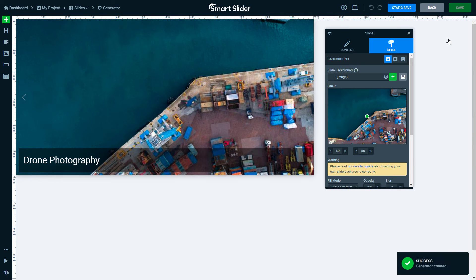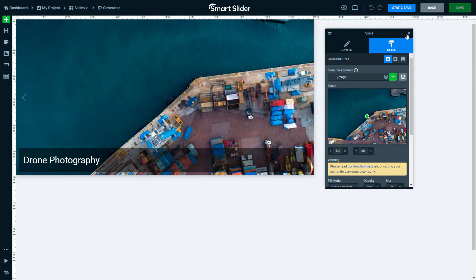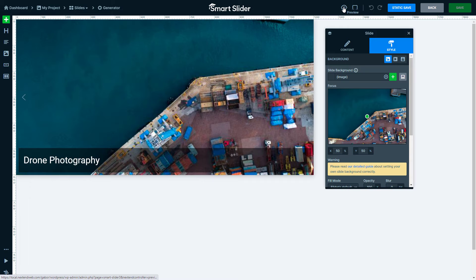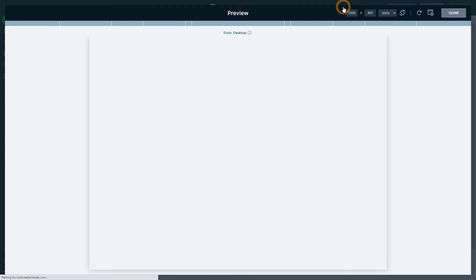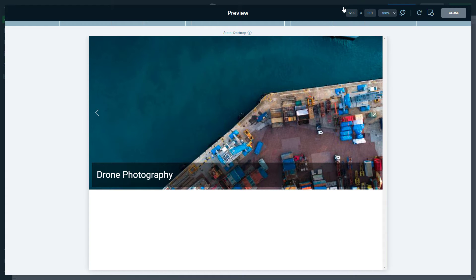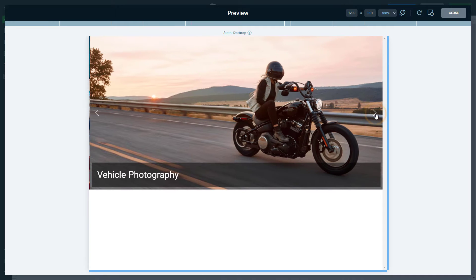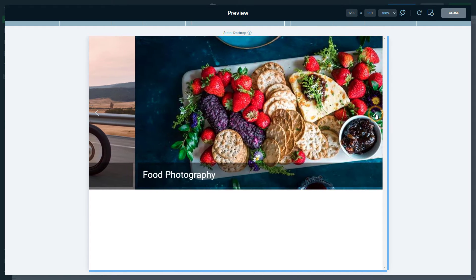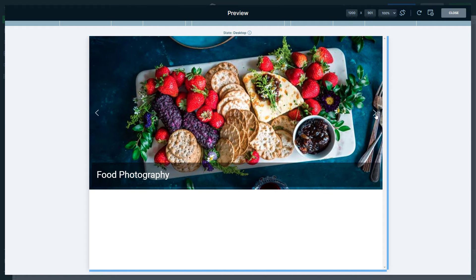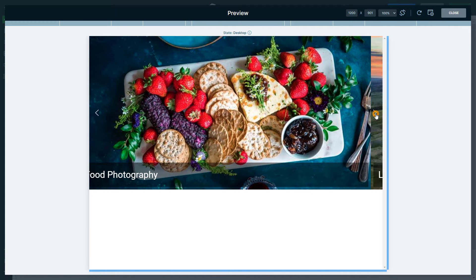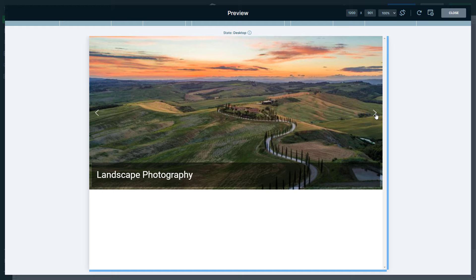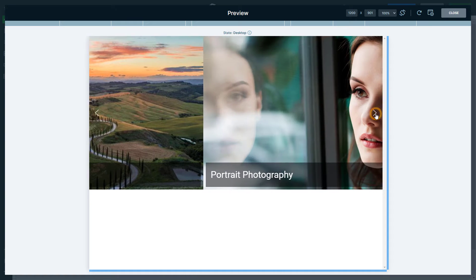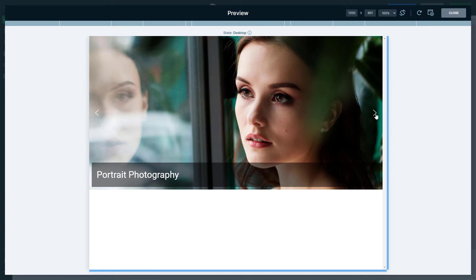In the blink of an eye, the featured image becomes your background and the post title sits in a heading layer. As you can see, all your slides are automatically generated from those custom posts with the same design. Pretty cool, right? Check out our Dynamic Post Customization Guide in the description for more design inspiration.